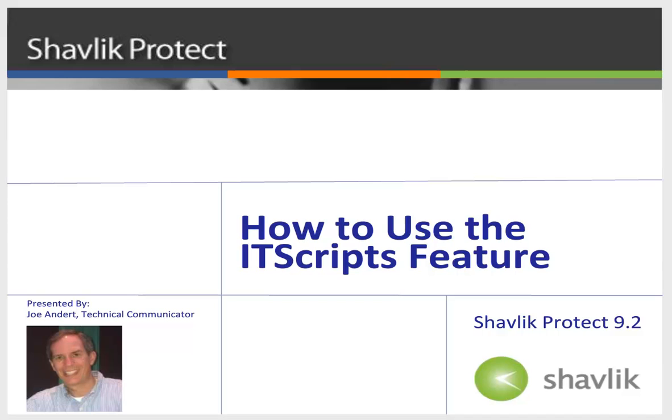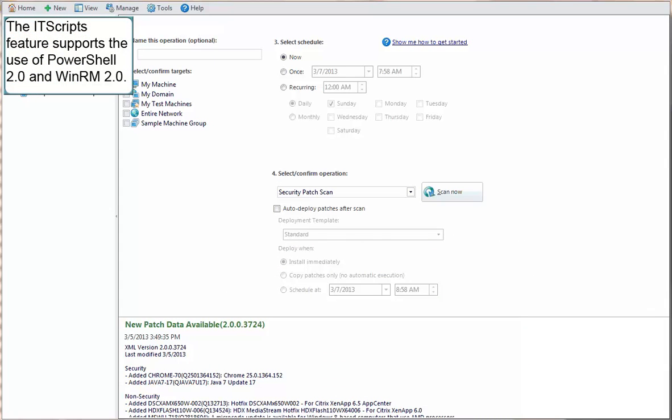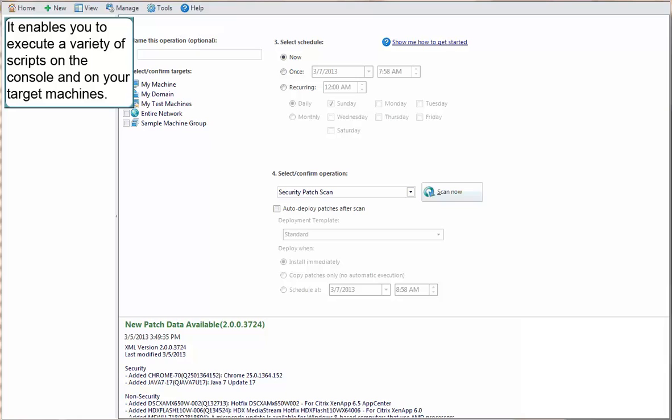So, let's get started. The IT scripts feature in Shavlik Protect supports the use of PowerShell 2.0 and WinRM 2.0, enabling you to execute a variety of scripts on the console and on your target machines.